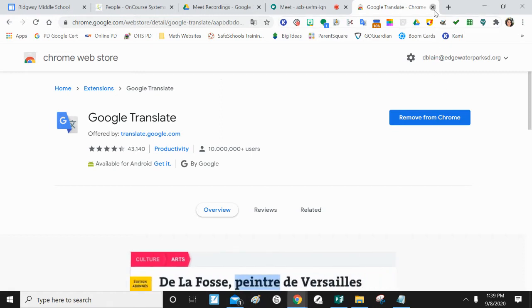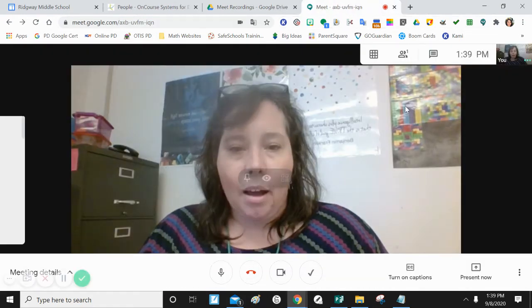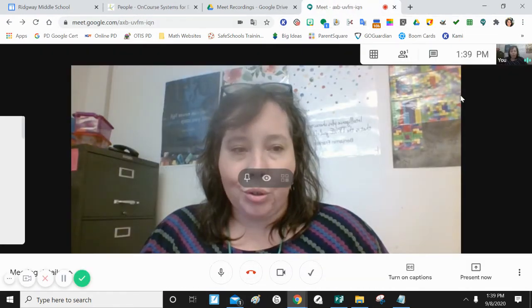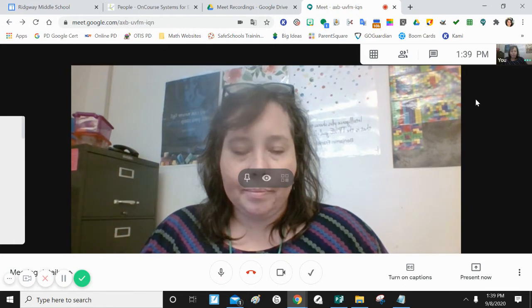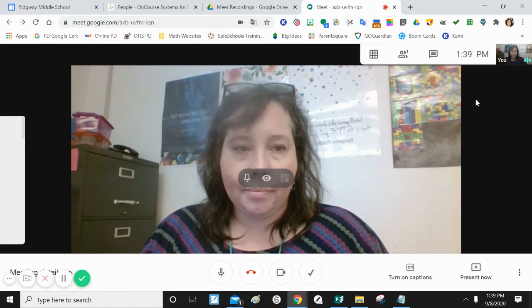Since I already have it, I go back to Google Meet. Como ya lo tengo, vuelvo al encuentro de Google.